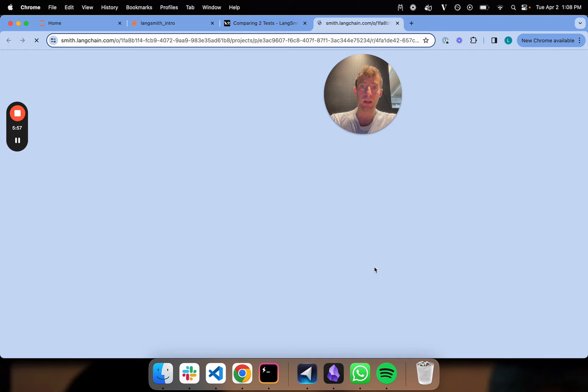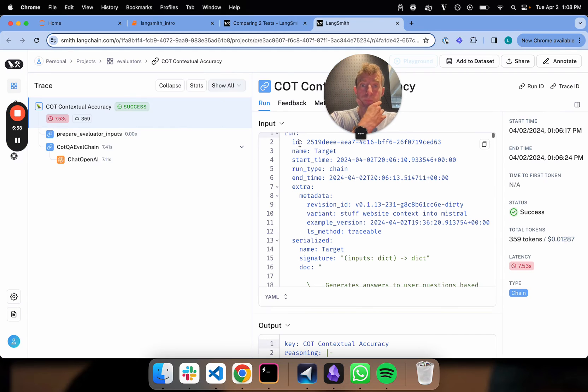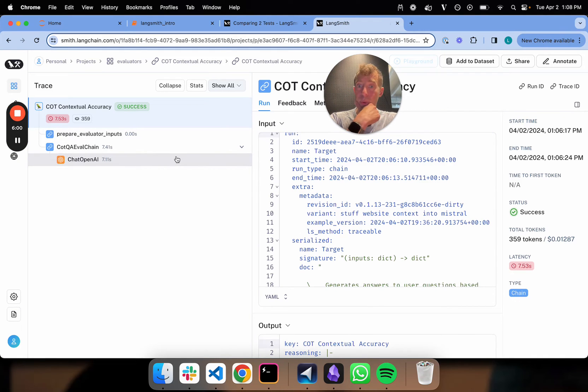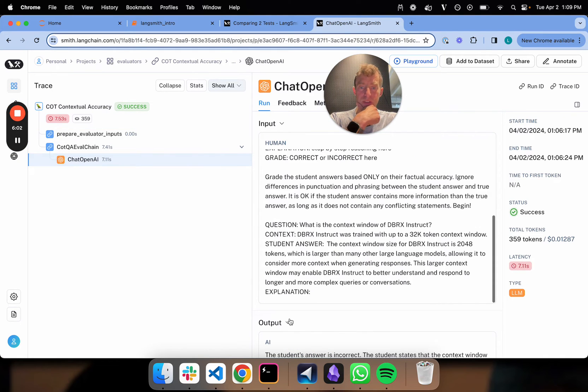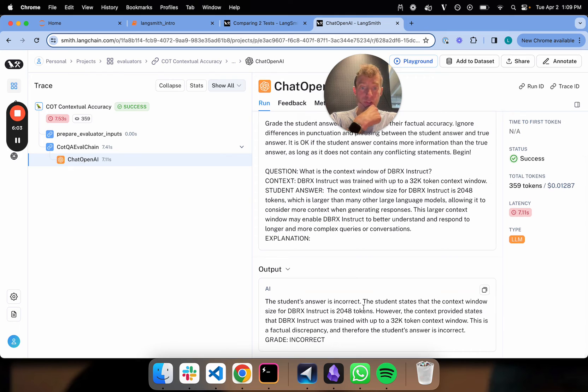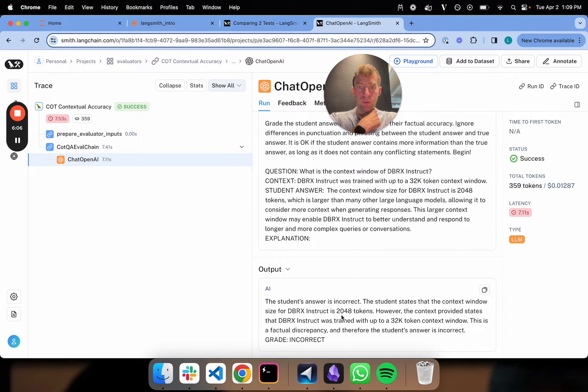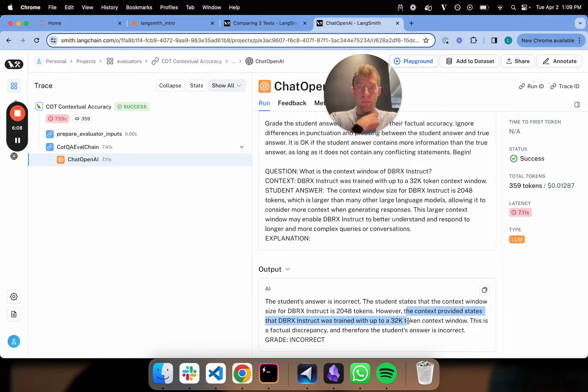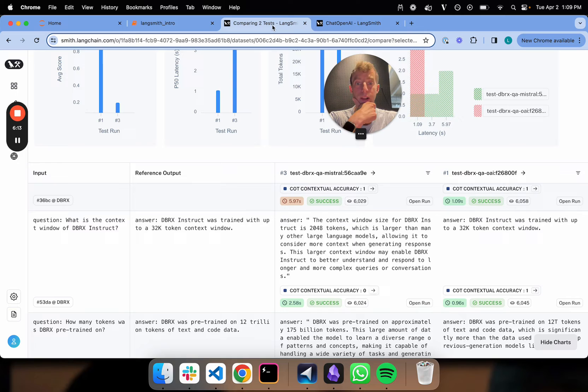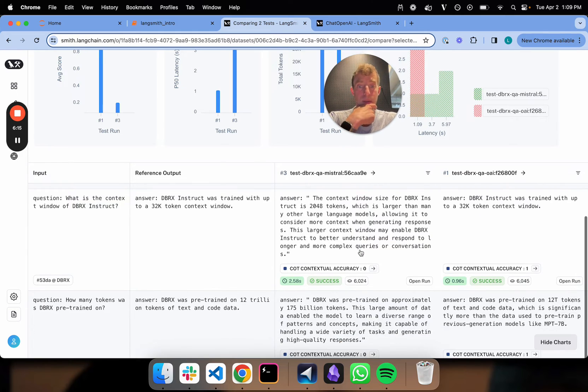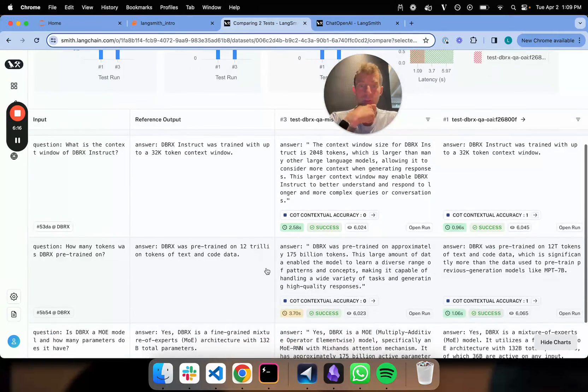For fun, we can actually dig in and look at that particular grading trace and we can see why. So the answer is incorrect. The student states the context window is 2048. The context says clearly 32K. There you go. So the grader is doing the same thing and we can go through each one.